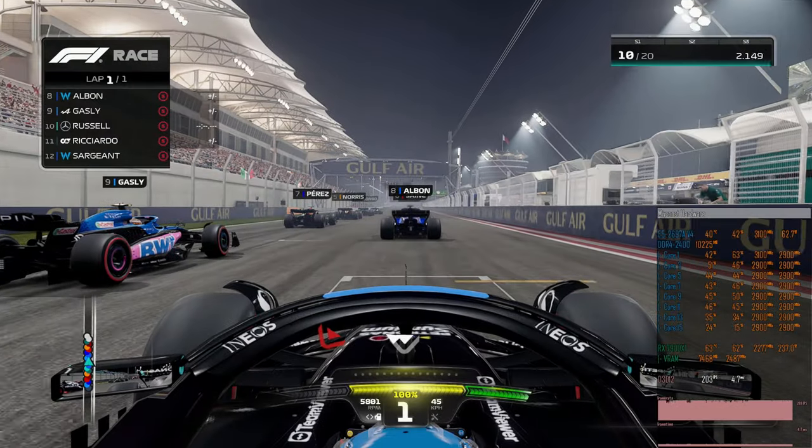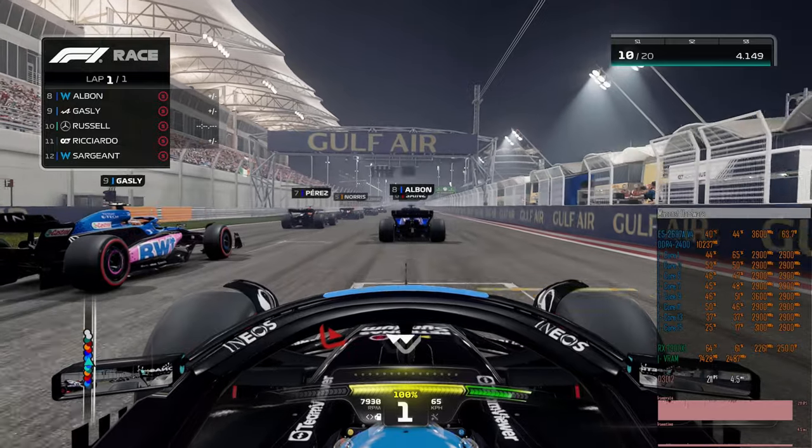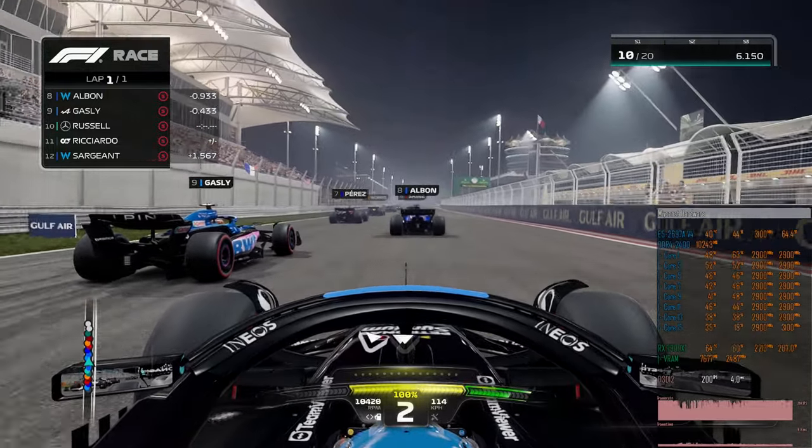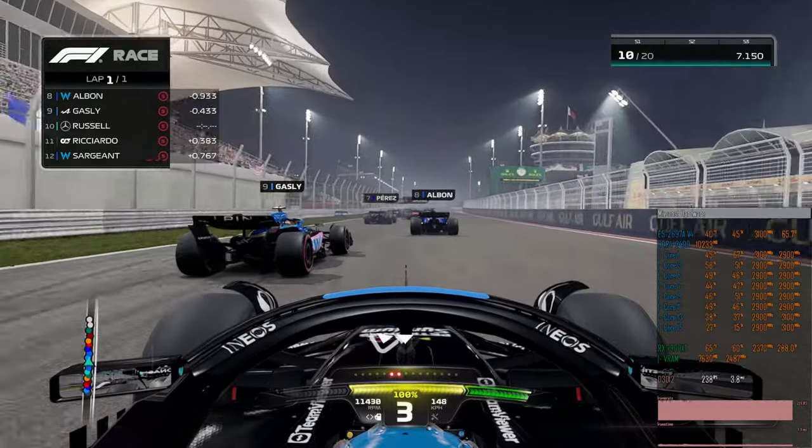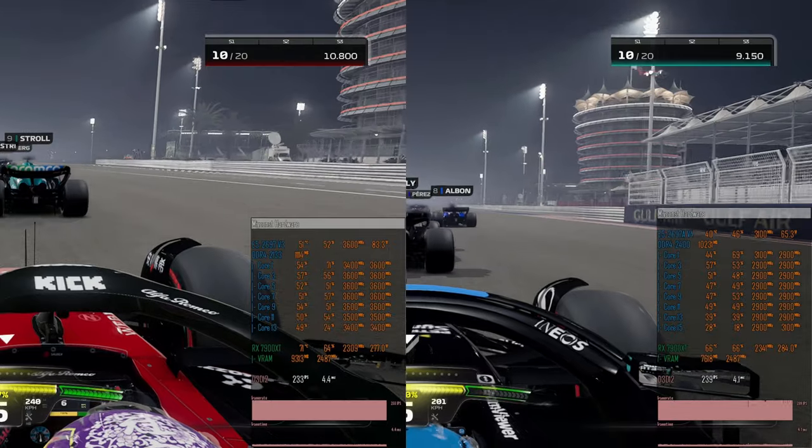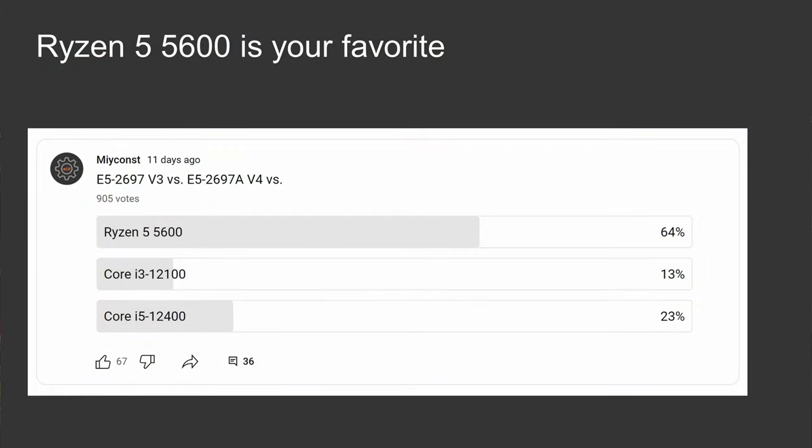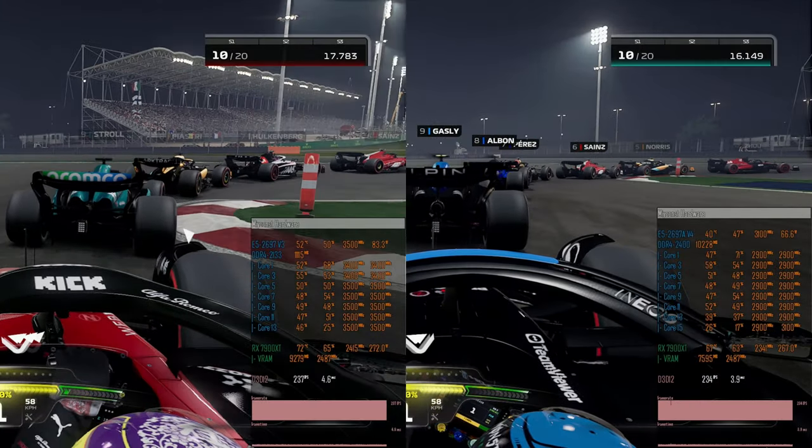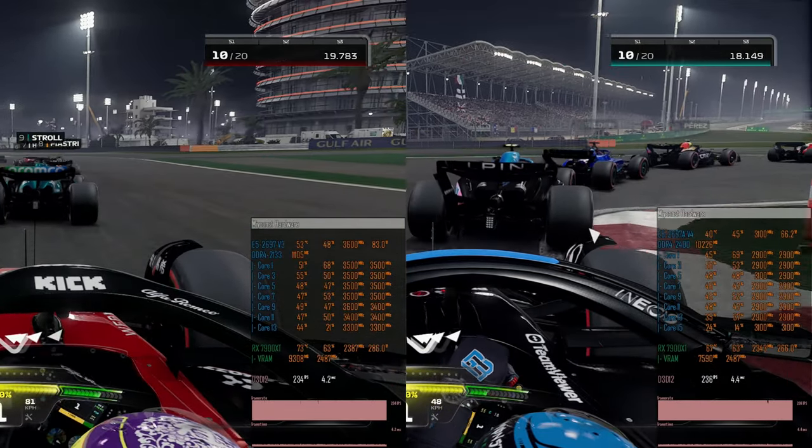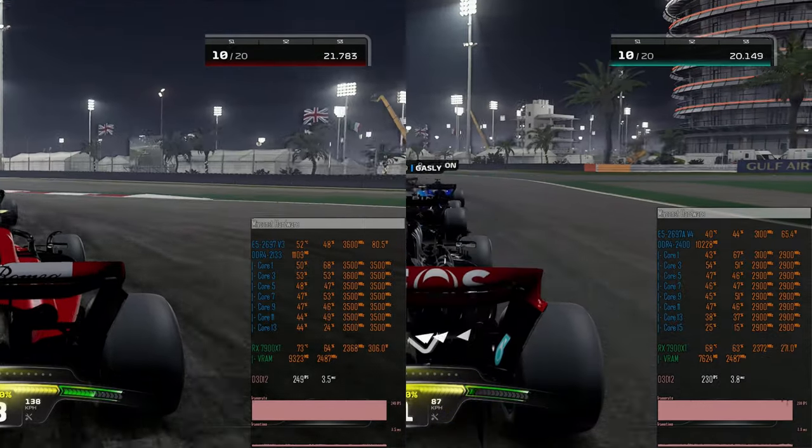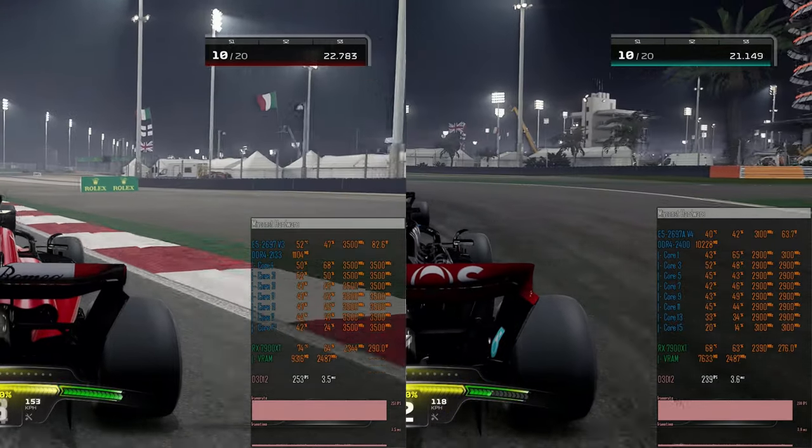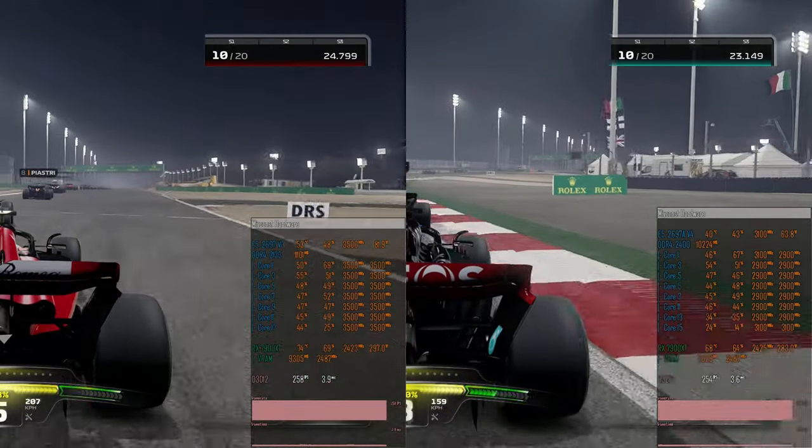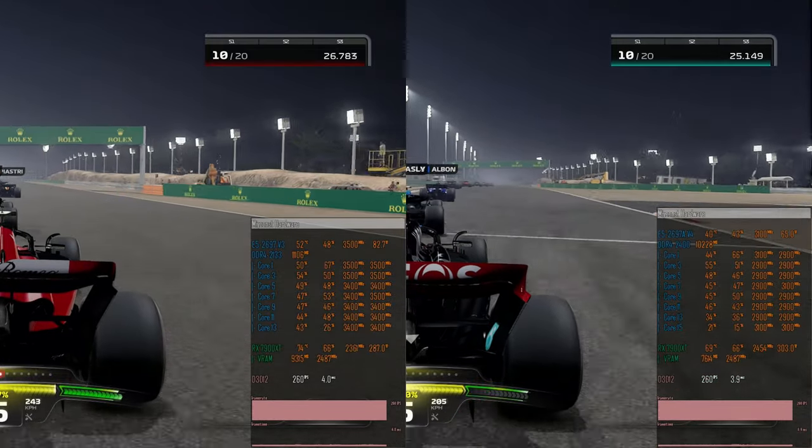In this video I'm going to compare E5-2697A V4 with the good old E5-2697V3. I'm also going to add results of the community loved Ryzen 5 5600. For this video I have redone all my tests so all the numbers are fresh using the latest version of Windows, the latest drivers, and all the games were up to date.